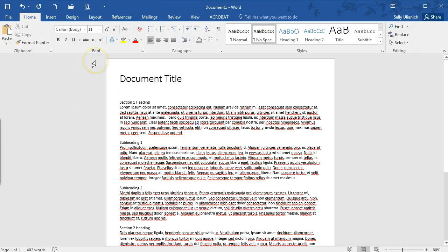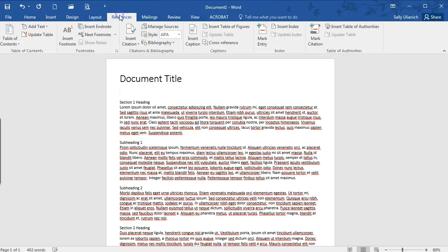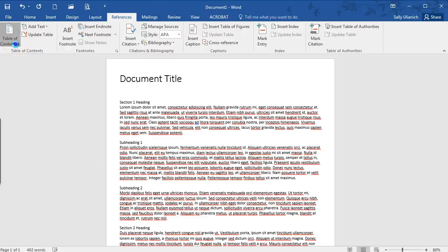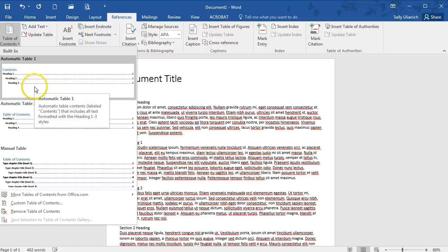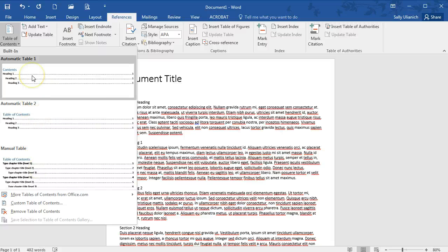So I'm going to go into references here. So right over here on the left is your table of contents and you've got several different options here depending on what you'd like to do.